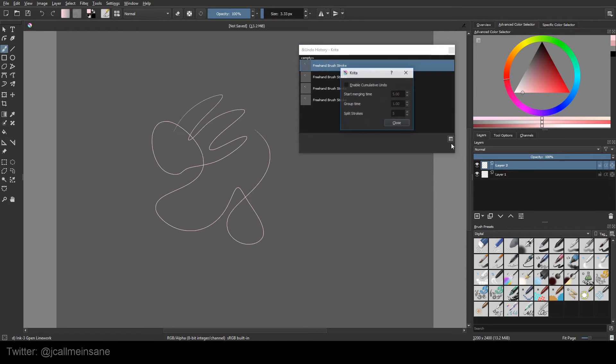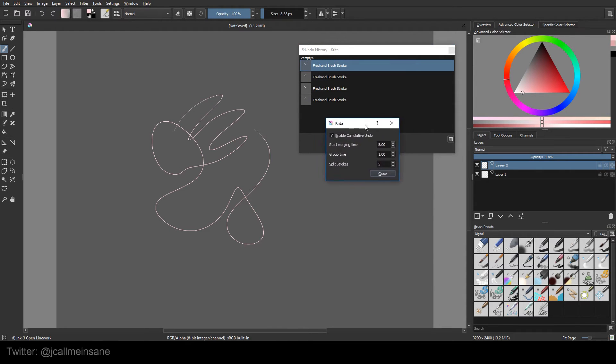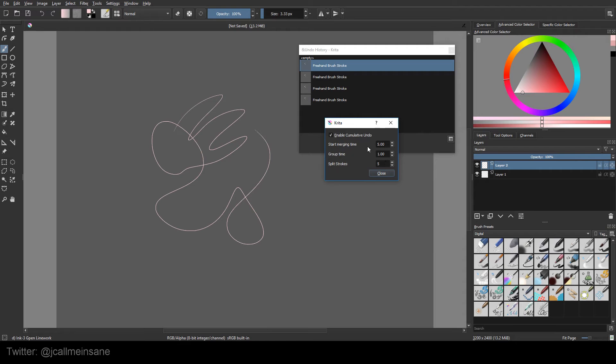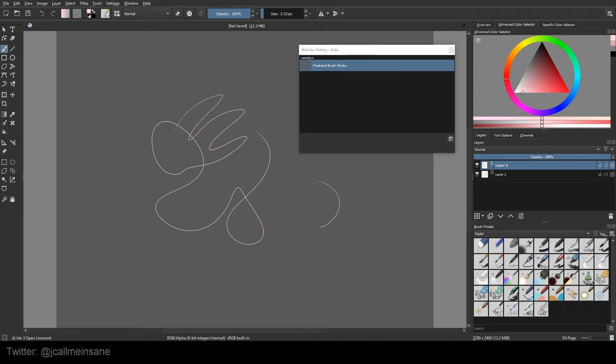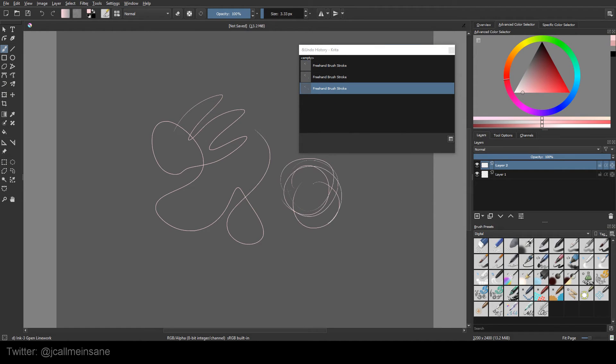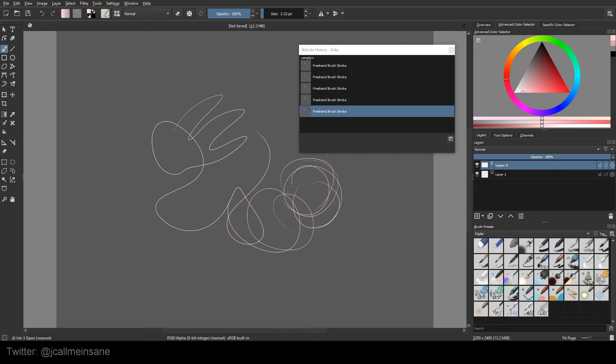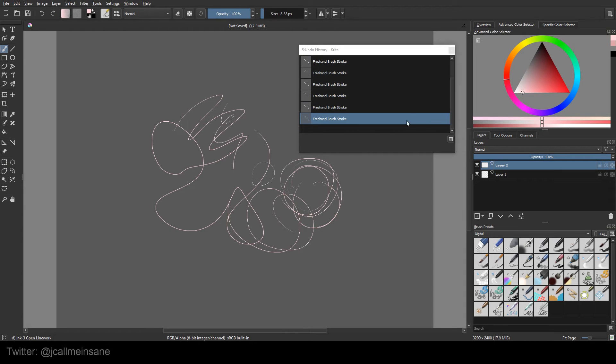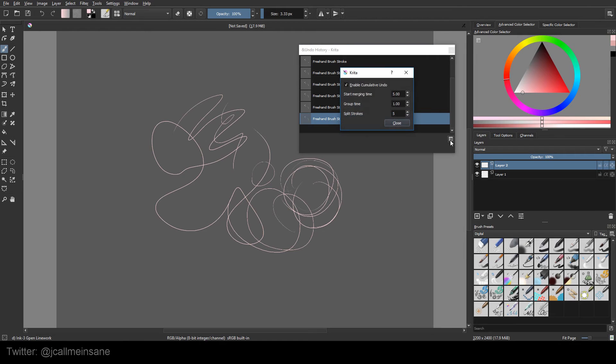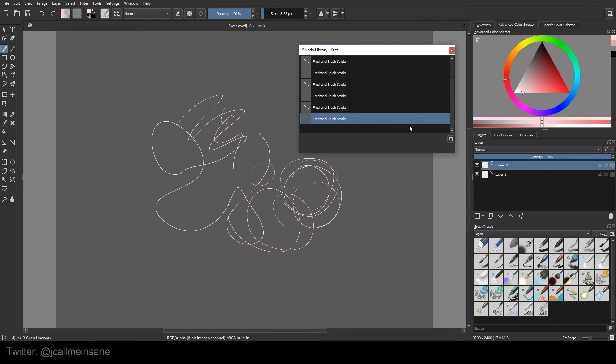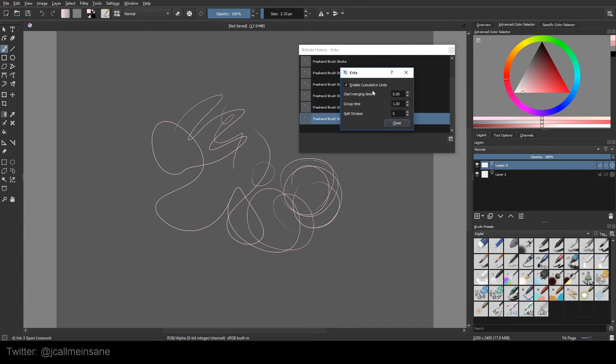And you can also change the settings. You can enable cumulative undo. So basically, if I want this to save every 5 seconds or every 5 strokes, I can do that and then it'll group it into one. So now it's doing that, and it should group it in a second. I'm talking about a minute, so it won't group it until after a minute. I'm not going to wait a minute, but those settings are there in case you need them.